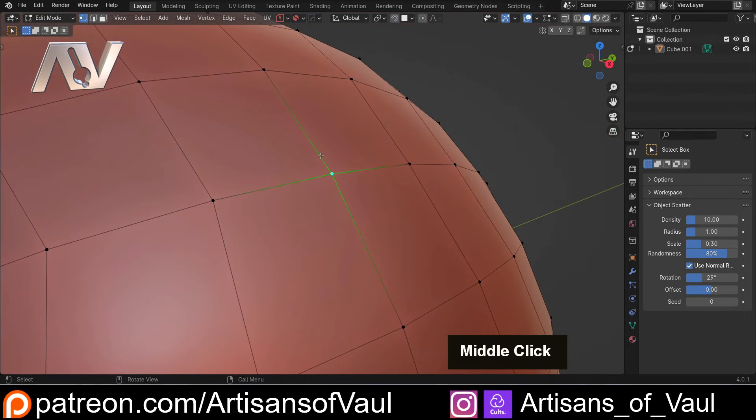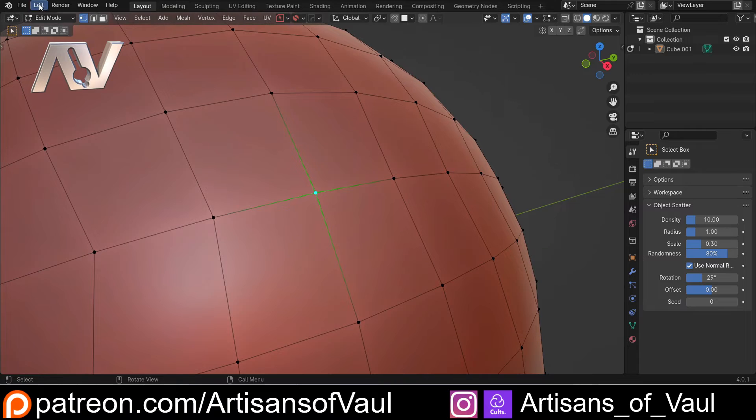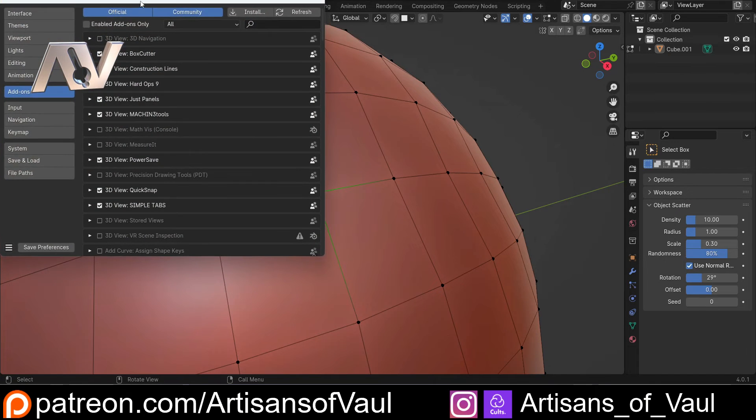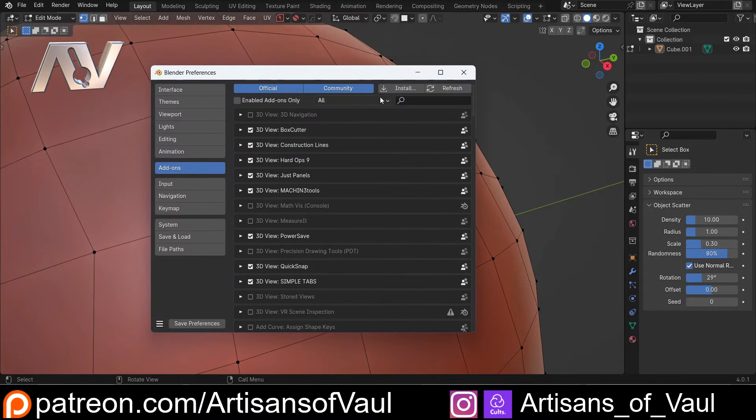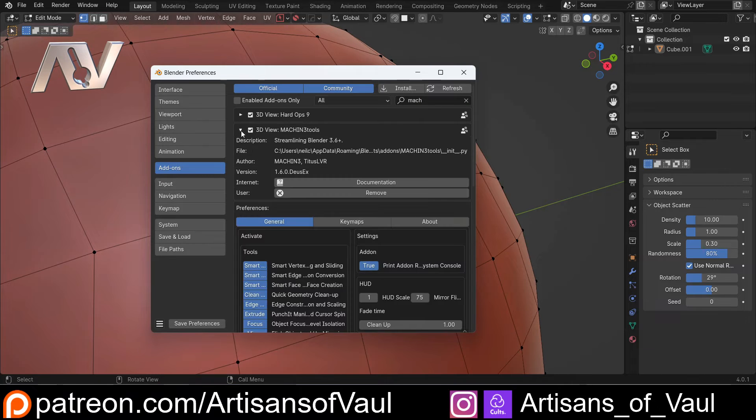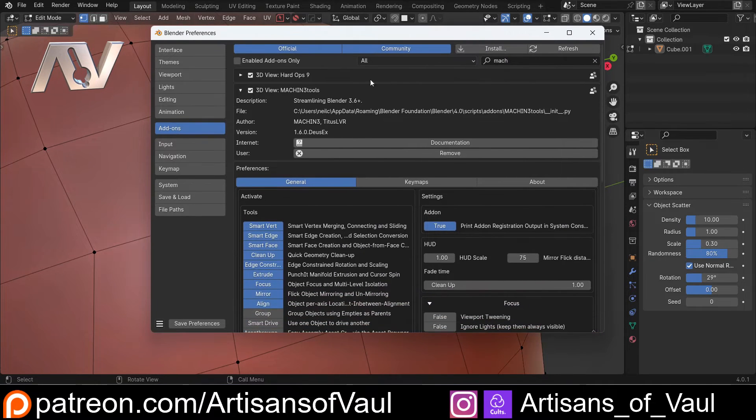Now the final method is going to use an add-on, but that add-on is free. And if you know the channel, you probably know which add-on I'm going to straight away. It is Machine Tools, and it's one of the best add-ons you can get. I would say if there is one add-on you need for Blender, it is this one.